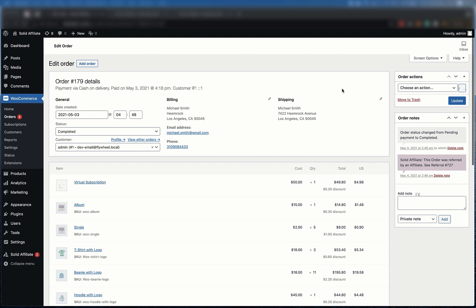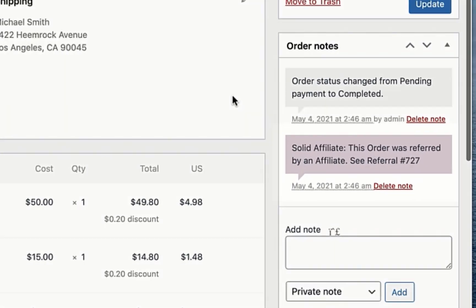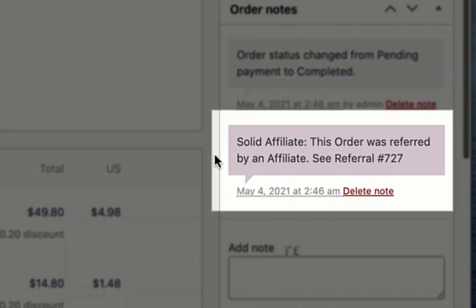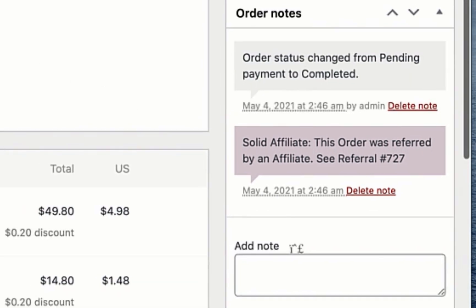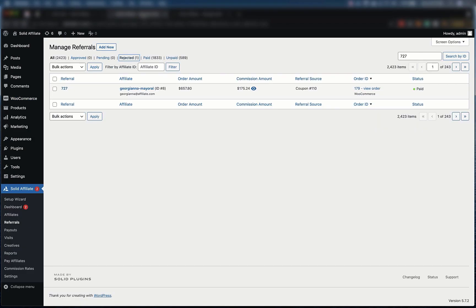Now you're ready to start tracking referrals. Let's take a look at an example WooCommerce order. First notice how Solid Affiliate added a note letting us know that this order was referred by an affiliate.